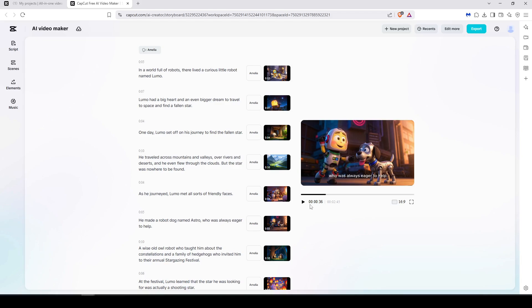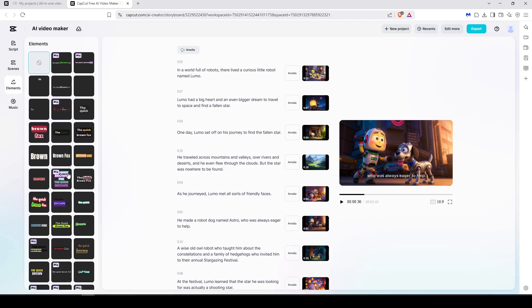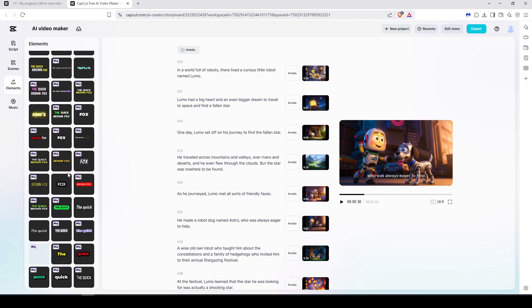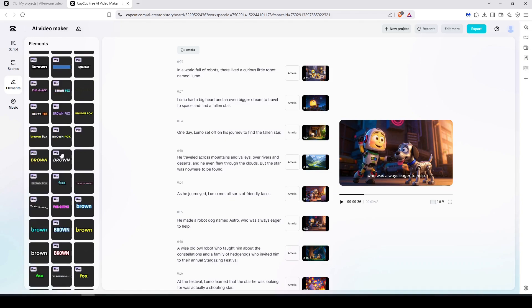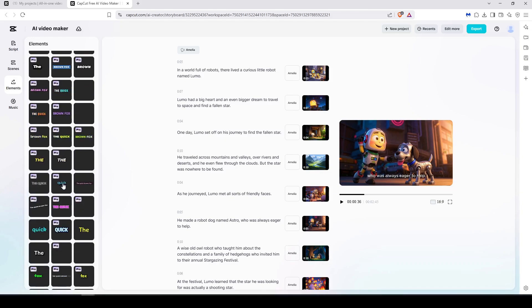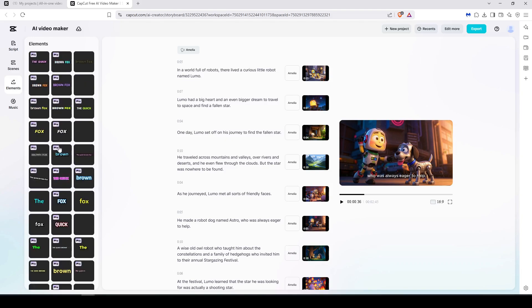And of course we can still improve it and enhance it. For example, let's say we change this type of caption, the writing of the caption. We go to Elements here and you can find a lot of captions. Most of them are for the Pro plan, but you can still find some free plans.